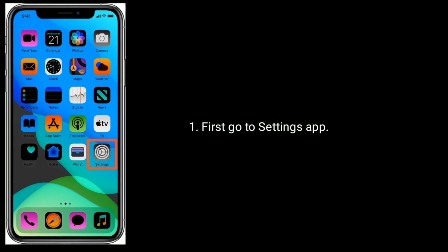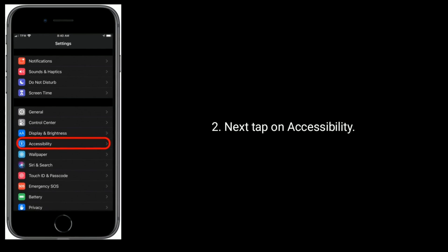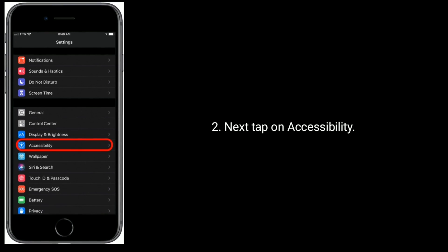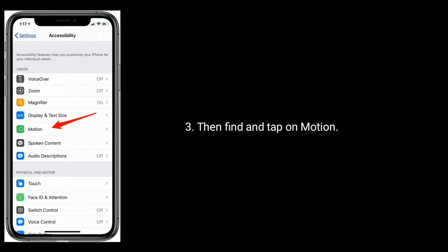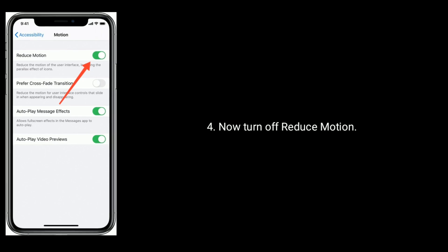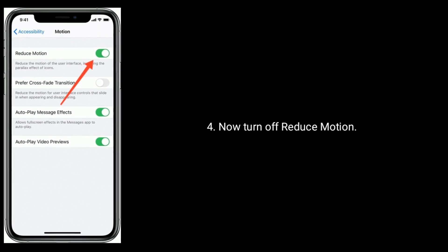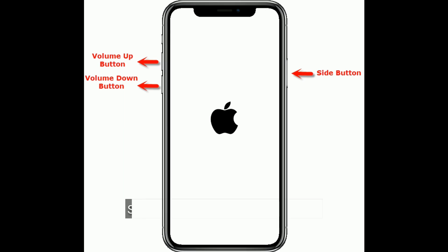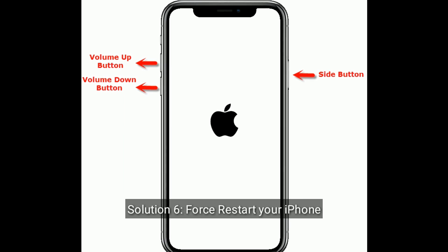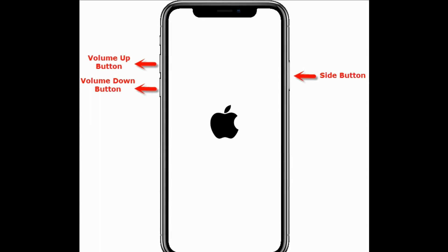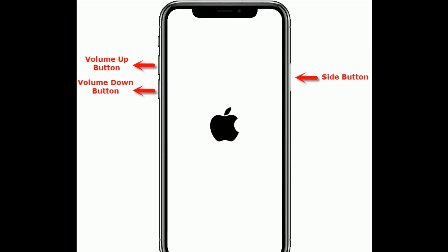Solution 5 is to turn off Reduce Motion. Go to the Settings app, then tap on Accessibility, then find and tap on Motion. Now turn off Reduce Motion.